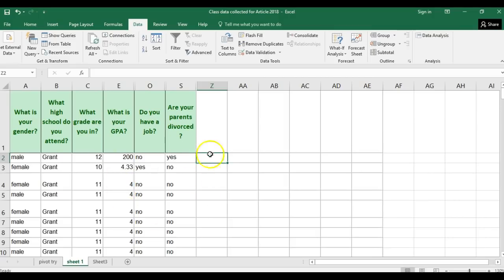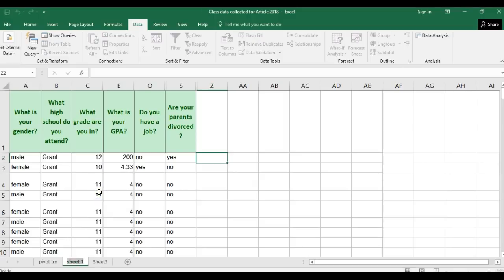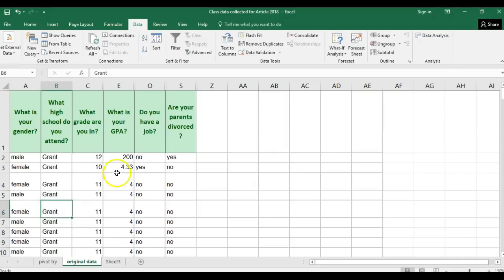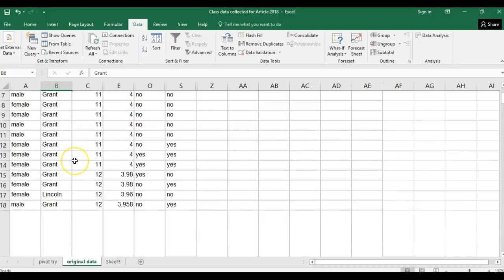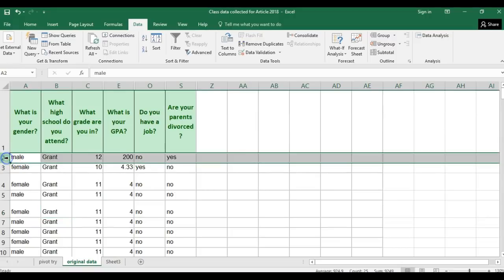The first thing I do is organizational. I don't like my data to say 'Sheet 1,' so I'm just going to right-click there and rename it 'original data.' Now the other thing is I don't like when I can no longer see my headings, so I'm going to freeze panes so that I can always see my headings.